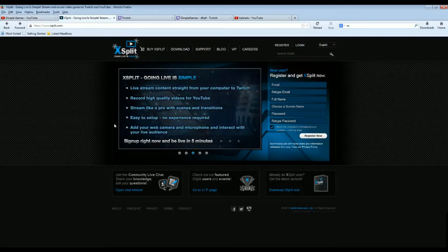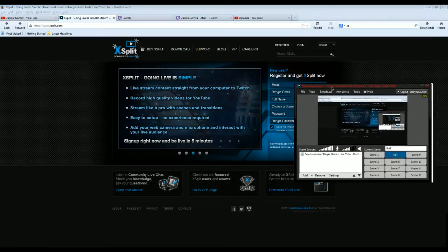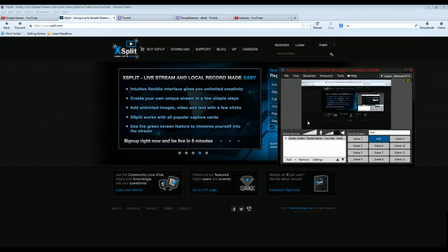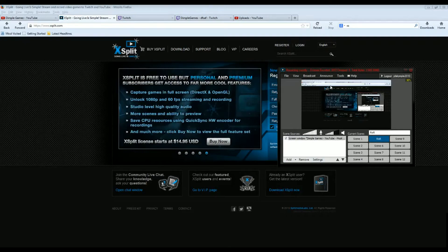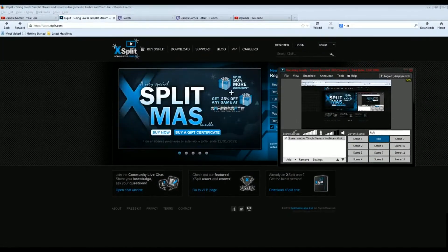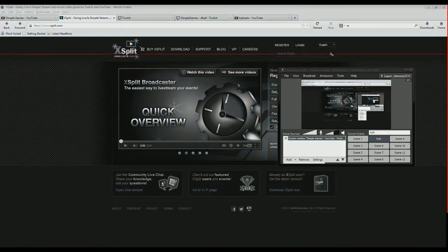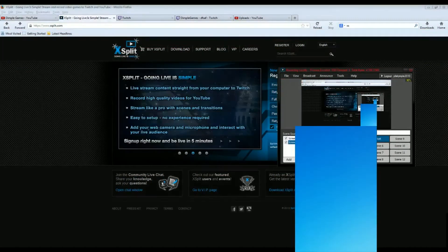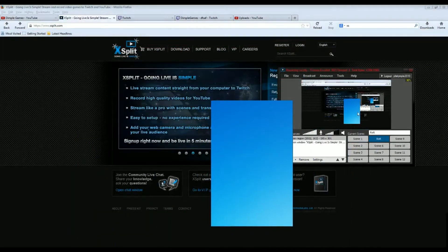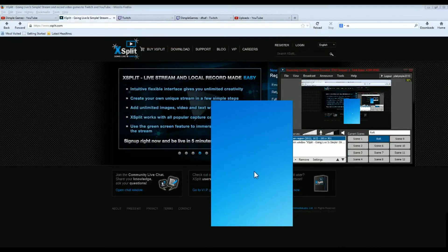Let me show you XSplit. When you download and open it up, you're gonna see something like this. This is your stage — it's what people see when you're streaming. You can set the dimensions on this. You can add things to it too; for example, you can add a screen region. I'll add one from my other monitor — there it is. I can move it around and place it wherever I want.